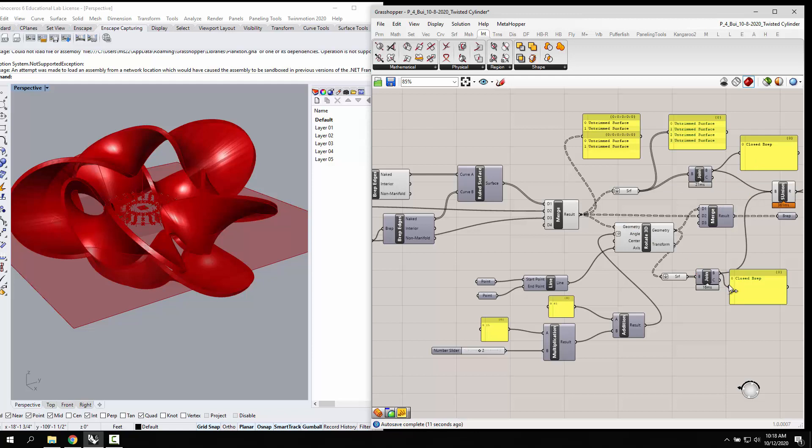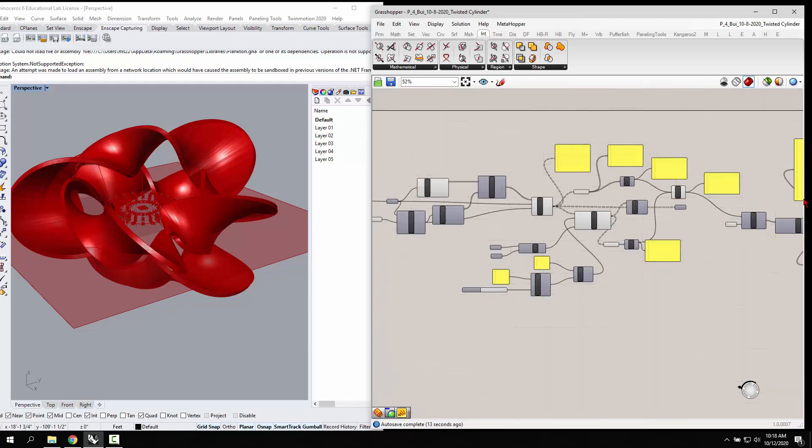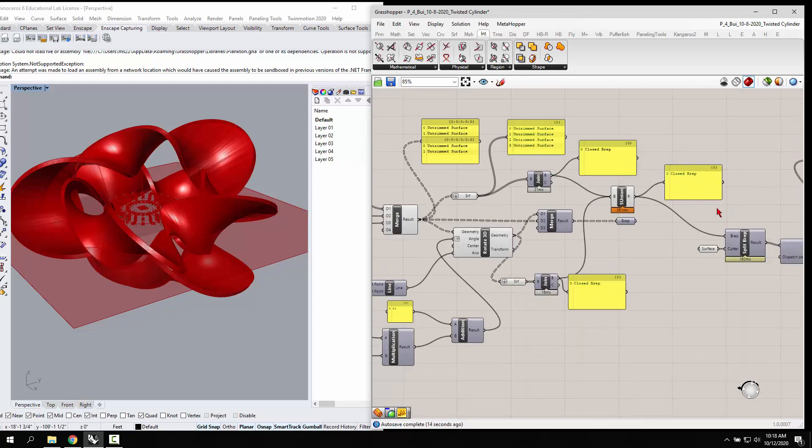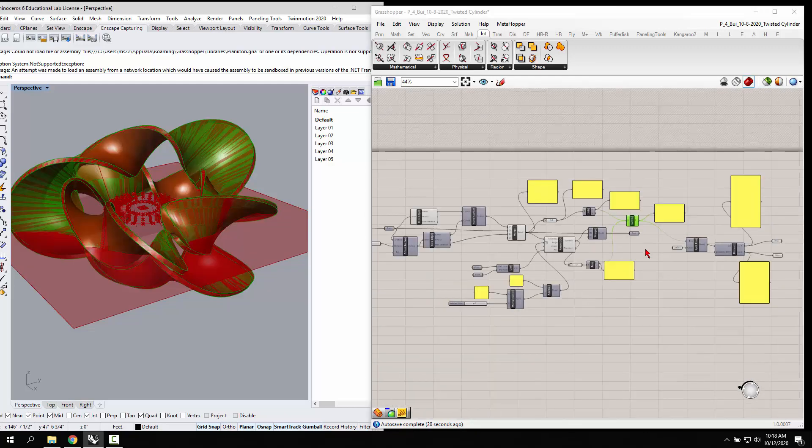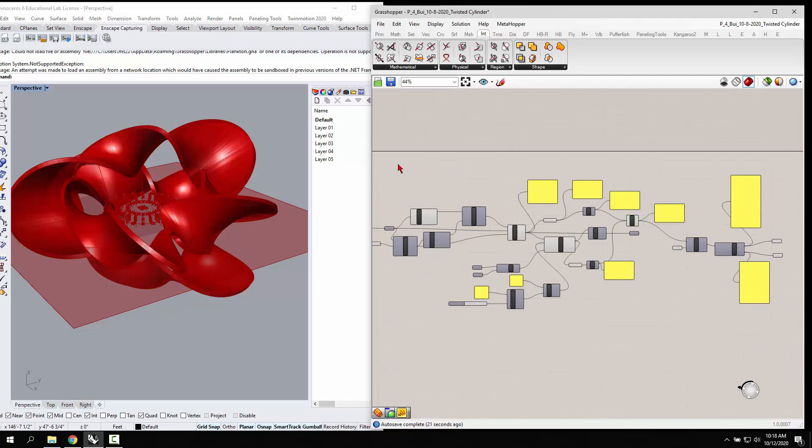I did the same thing for the rotate 3D and then once you have those two closed B reps, those are solids and so you want to do a solid union that will give you that guy.